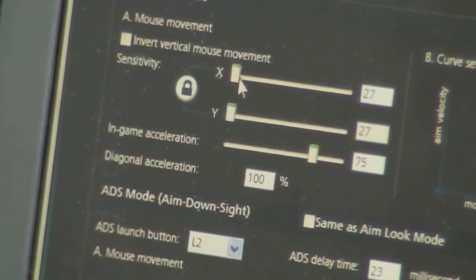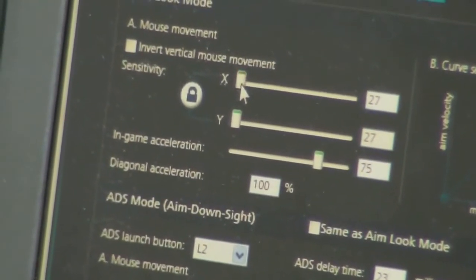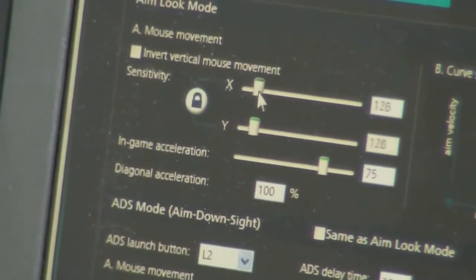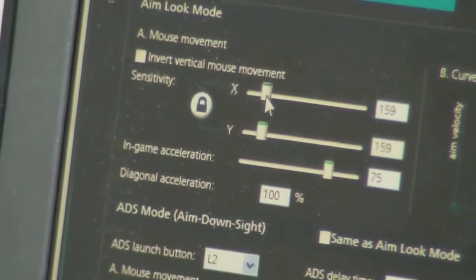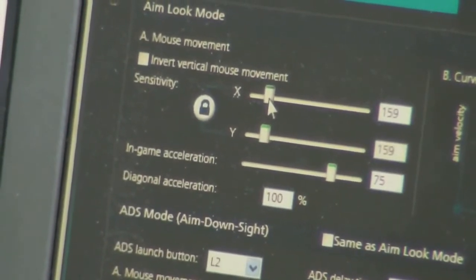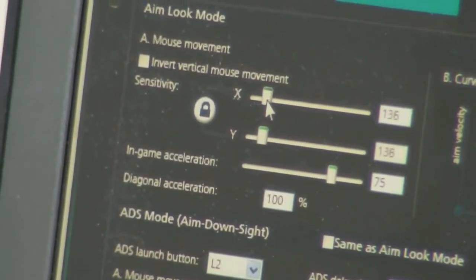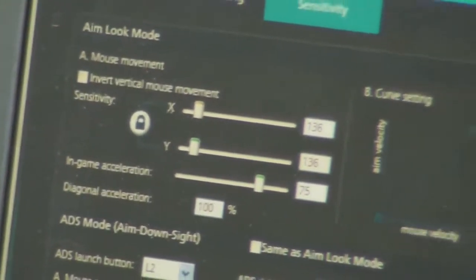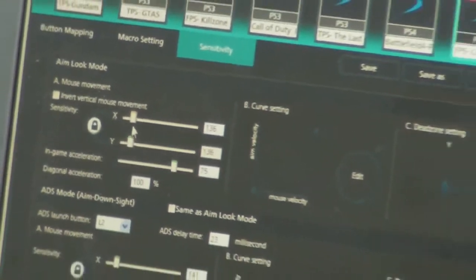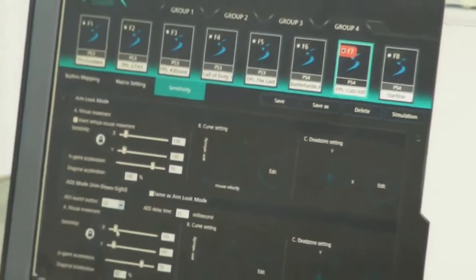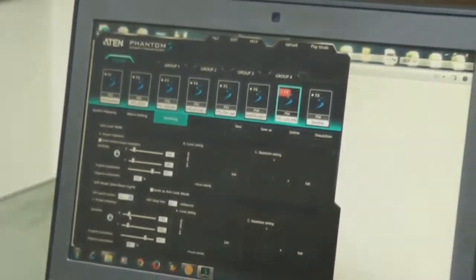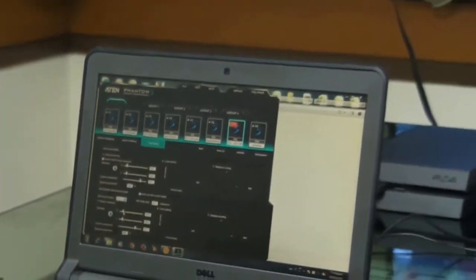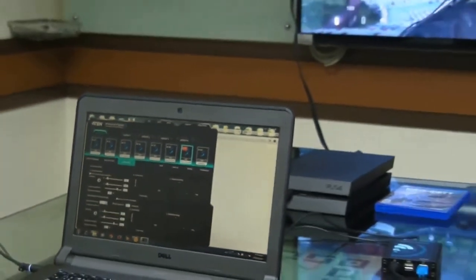If we move an axis towards the right, the mouse sensitivity will increase and the mouse will move faster. Let's adjust the sensitivity of both the Aim Look and Aim Down Sight mode.